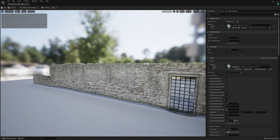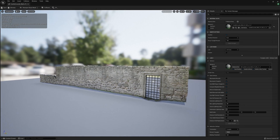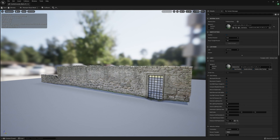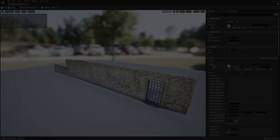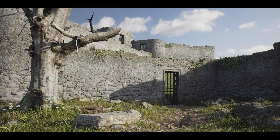Part 2 will cover how to set up, import, and convert this model into modular meshes directly inside Unreal 5. These modular meshes can then be used as features in concept scenes or full environments like the scene you see on screen now.